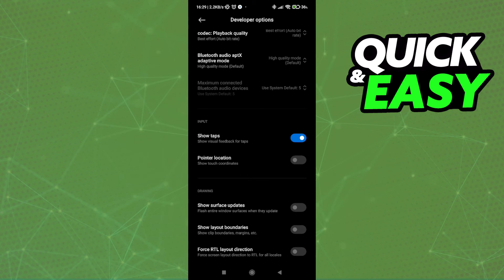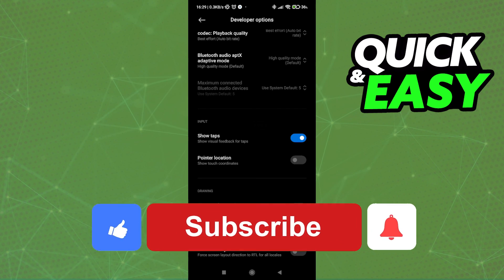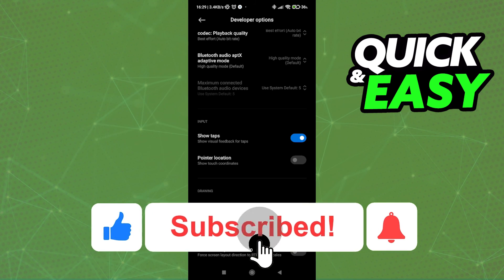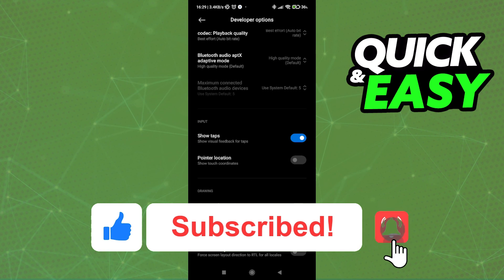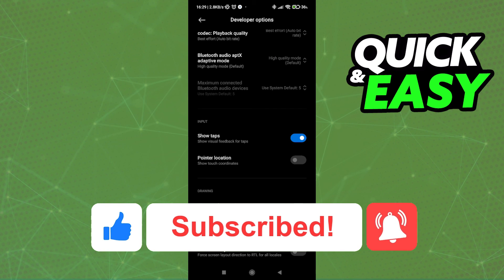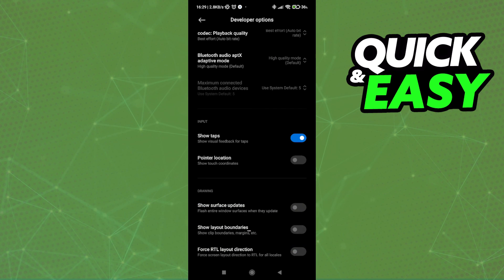I hope I was able to help you on how to remove the white dot while screen recording. If this video helped you, please be sure to leave a like and subscribe for more quick and easy tips. Thank you for watching.